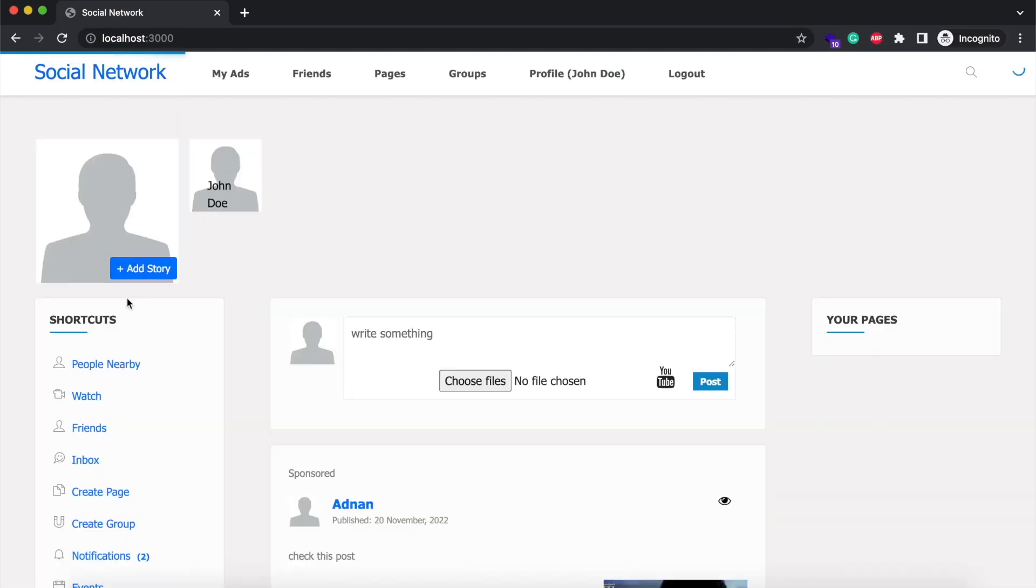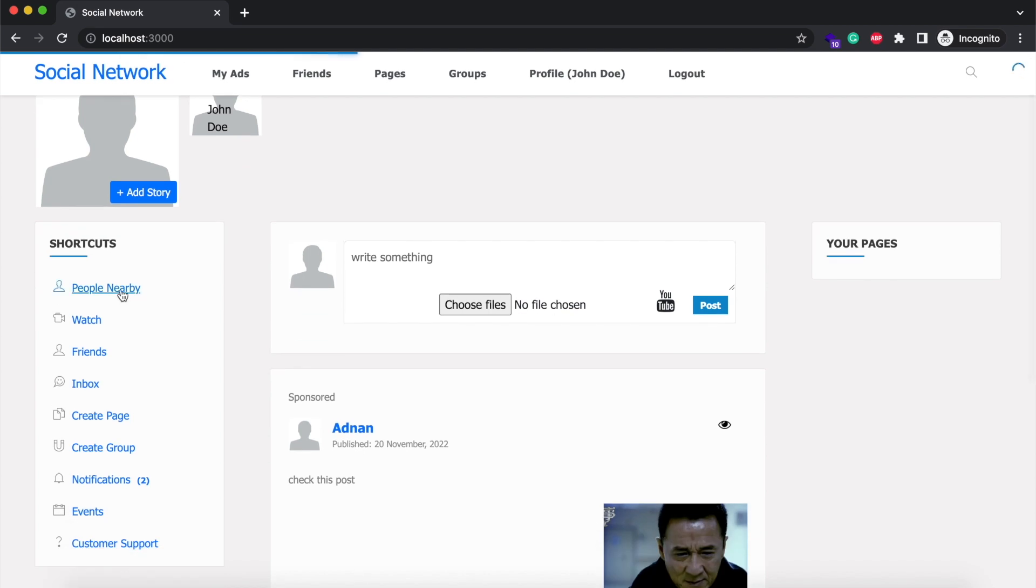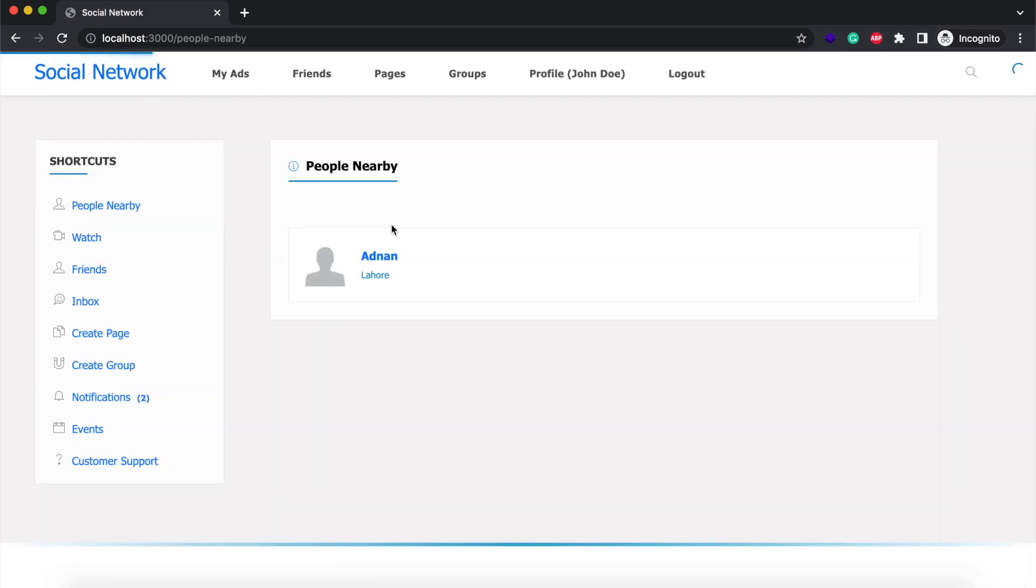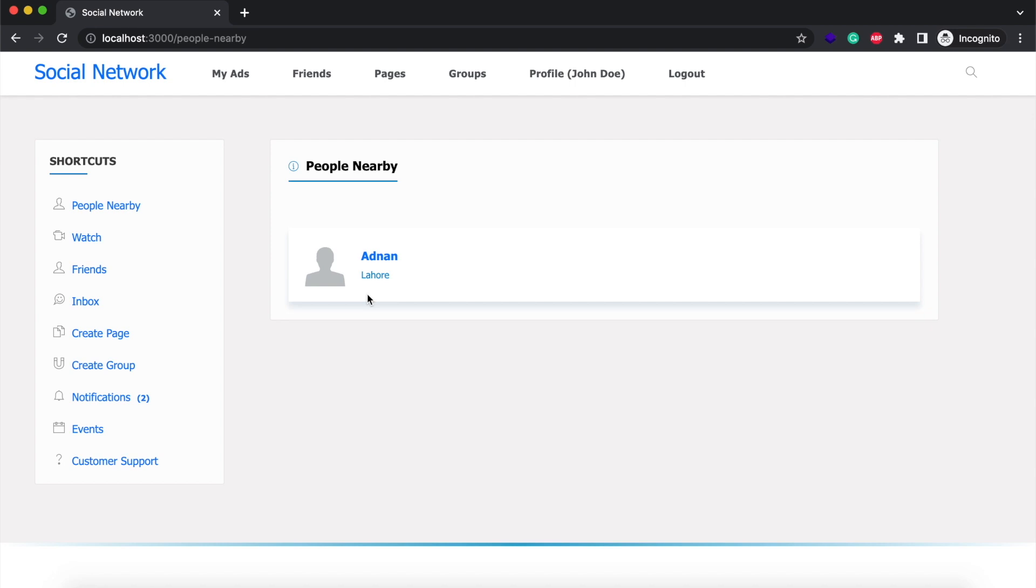Another feature we added is people nearby. Now you can track people near your location. We are using Geolocation API to show you people in the same city as yours.